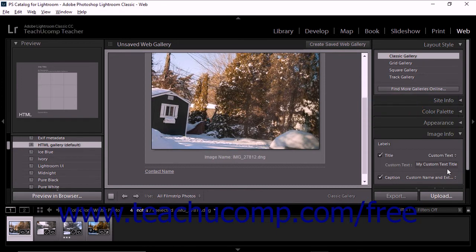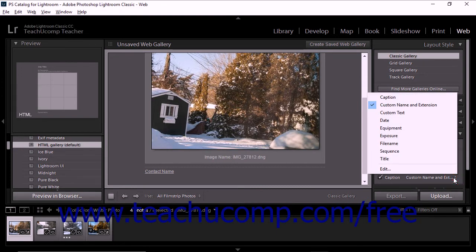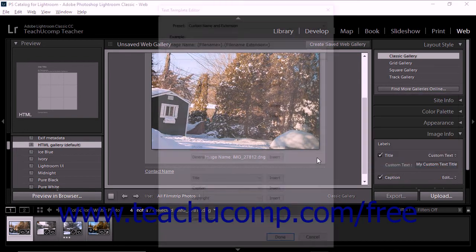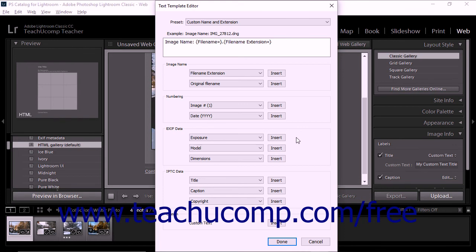Or you can select the Edit command from either dropdown menu to open the Text Template Editor, which you can use to create and save text presets. If you want to review creating and saving text presets, please review the earlier lesson titled the Text Panel within the chapter named the Book Module.